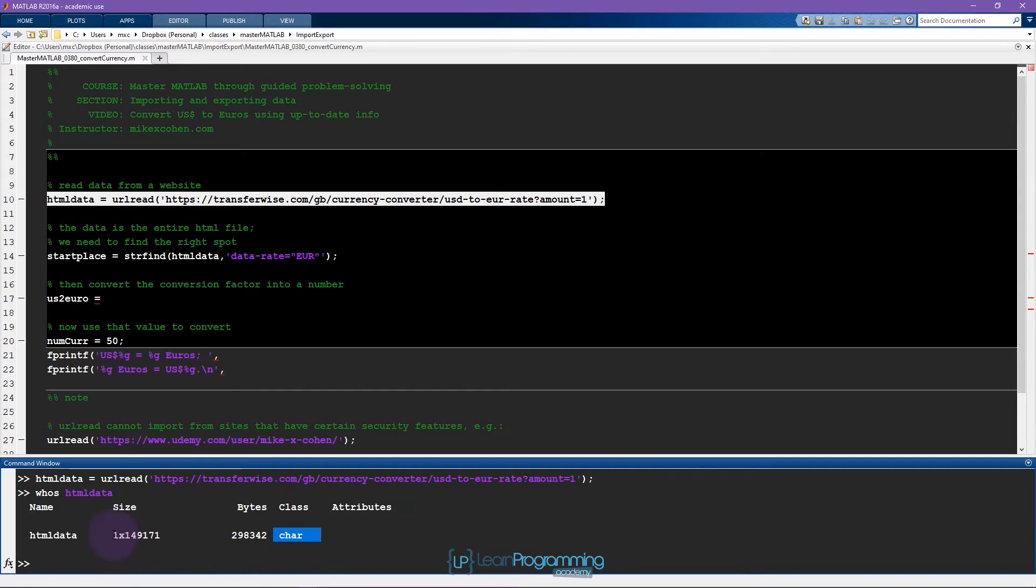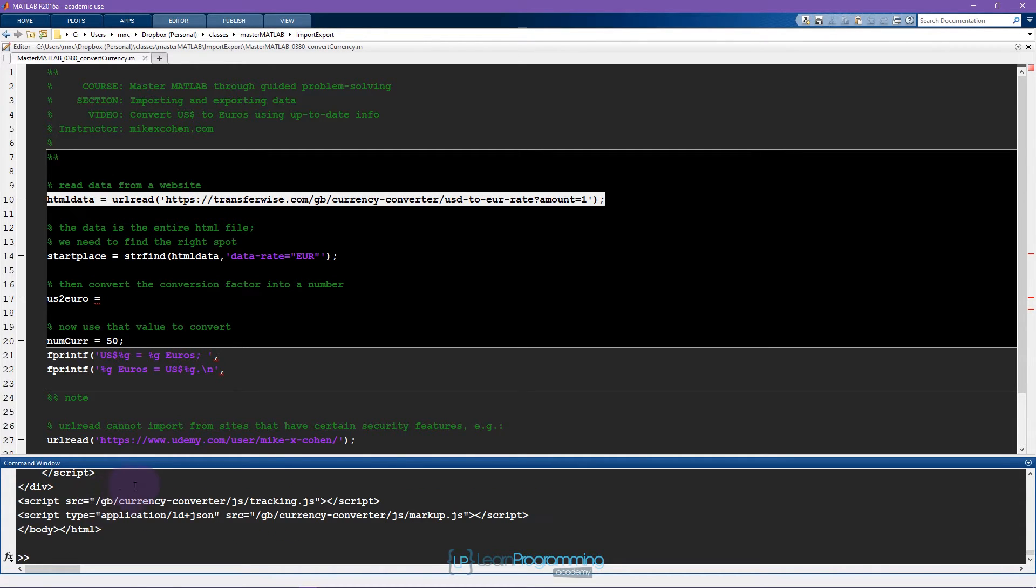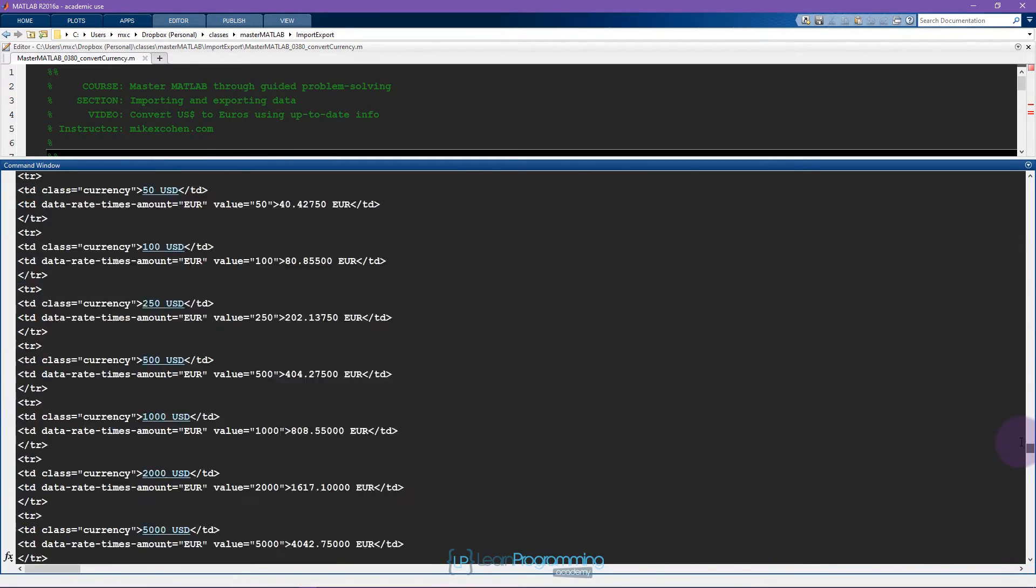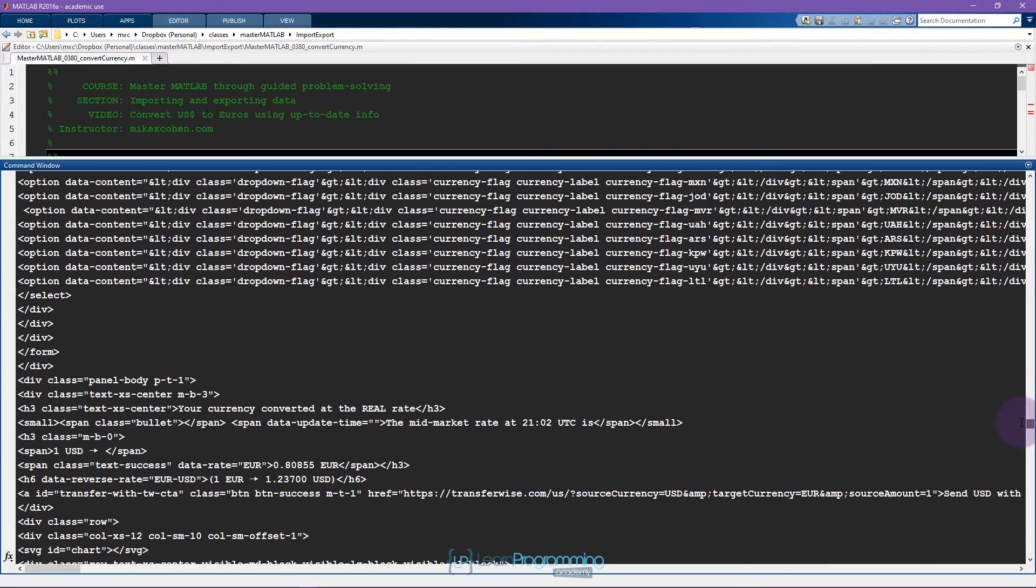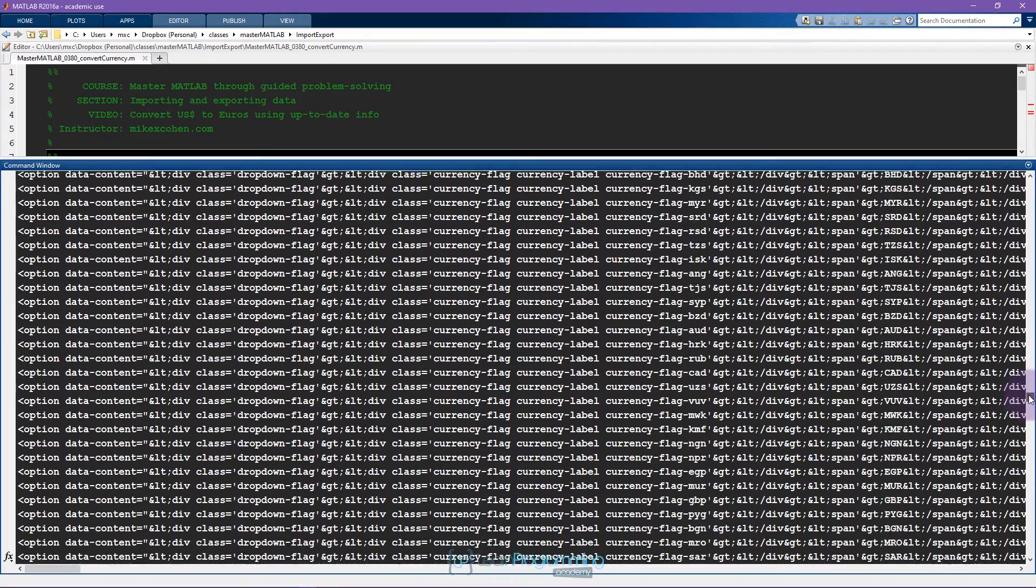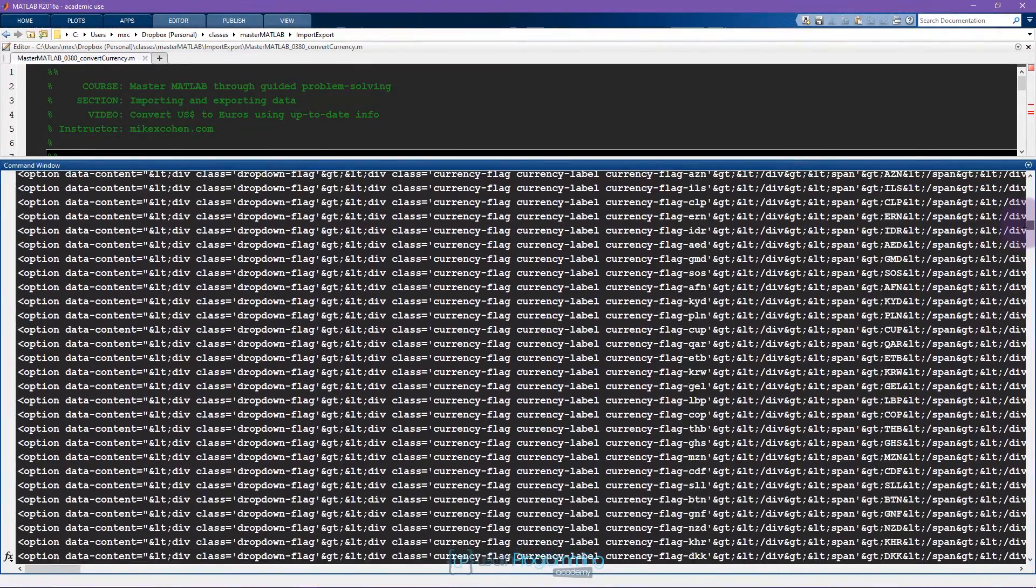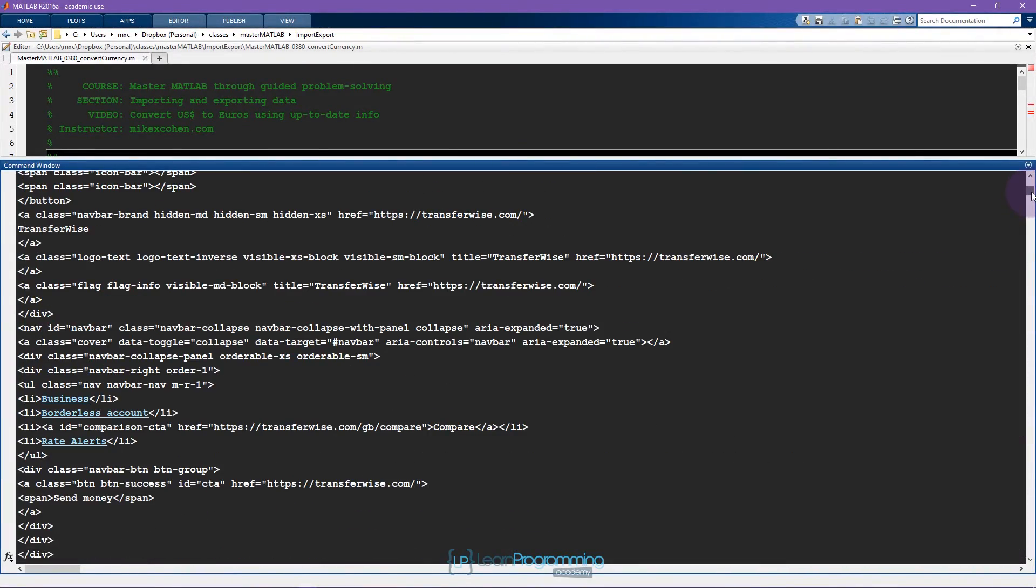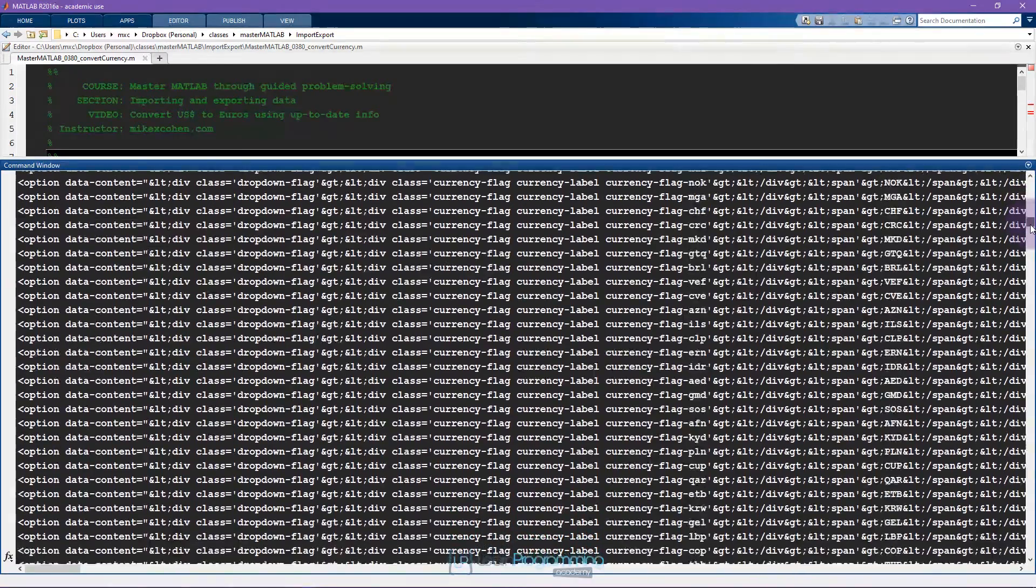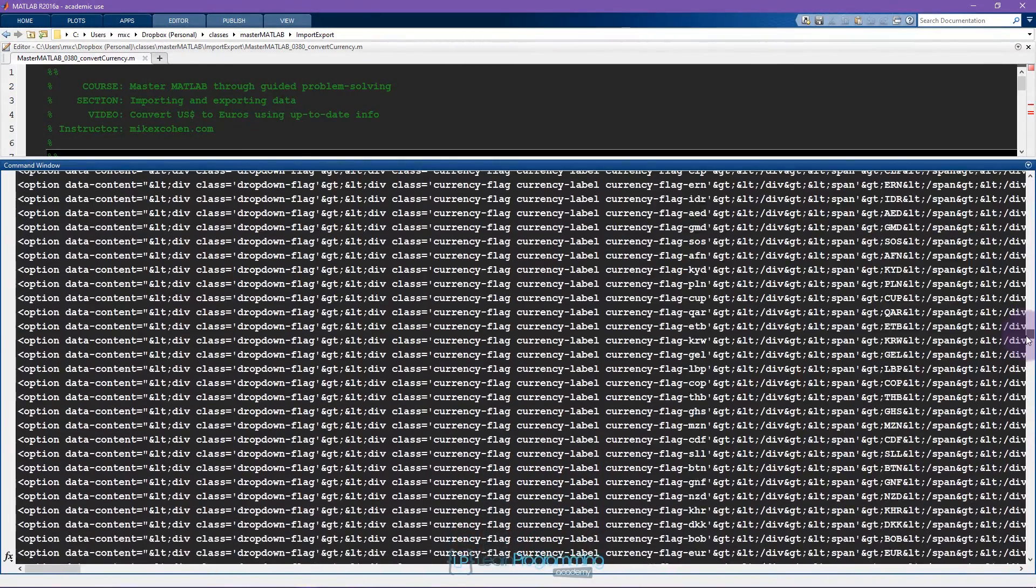I can see it's a character array and it's a row with a hundred and fifty thousand characters. I can look at this HTML data printed out into the command window and you can see there's a lot of code. The point is that this is all the text that makes up a website.